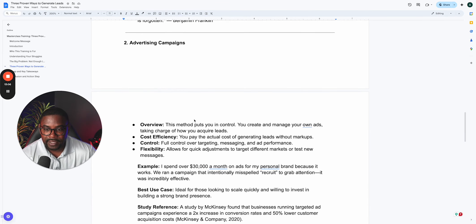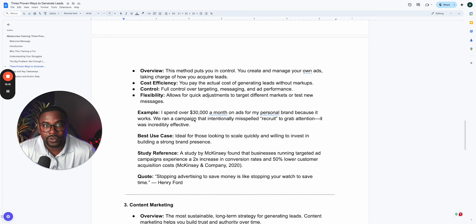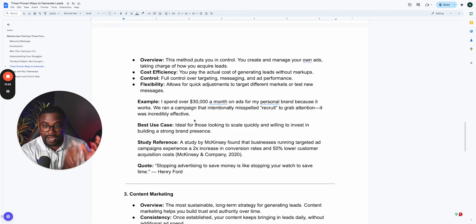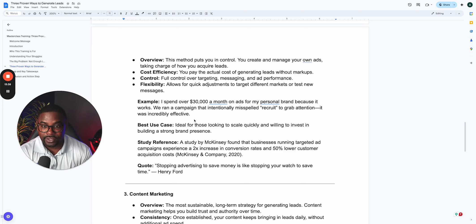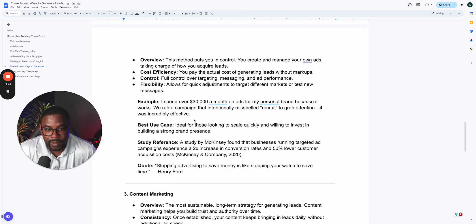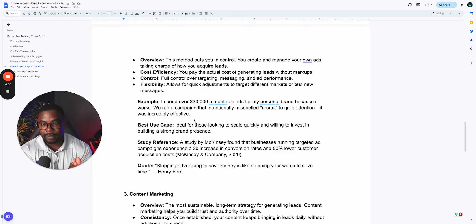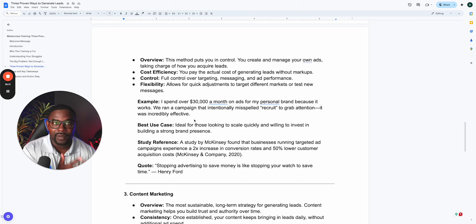The next way is advertising campaigns — this is the method that puts you in the driver's seat. You create and manage your own ads, taking full control of how you acquire leads. The pros include cost efficiency — you pay the actual cost to generate the leads instead of the markup — and full control of the targeting, the messaging, and the performance. You can pivot quickly: if costs go above KPI, you can turn it off, duplicate it, redo the messaging, or test different creatives. I personally spend over $30,000 a month on ads for my personal brand because it works.